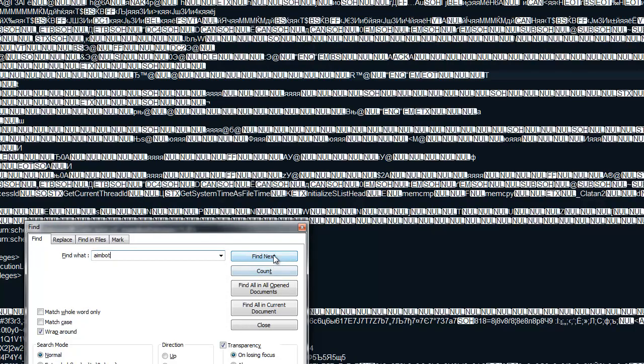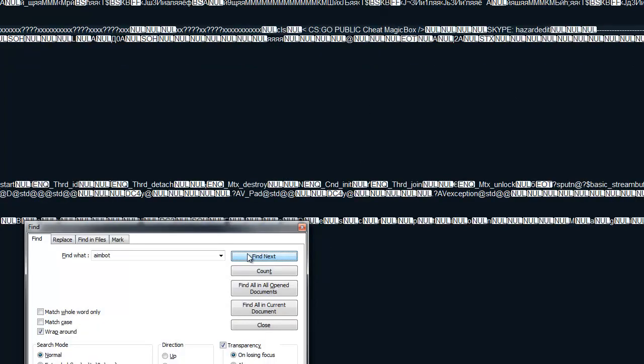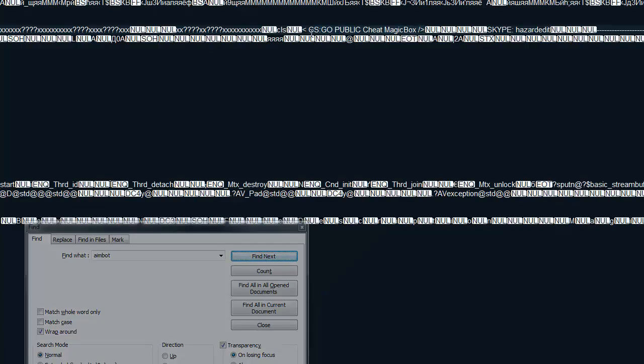Let's search for aimbot. And there we have. Set aimbot key. Set triggerbot key. We can find even more. We can find the name of the cheat. We can find whatever the, this one is a console one. So we can find obviously the console outputs. We can find all the pattern scanning.